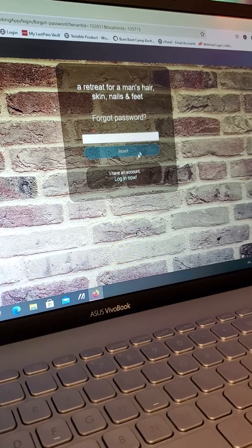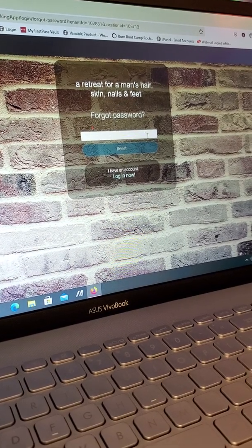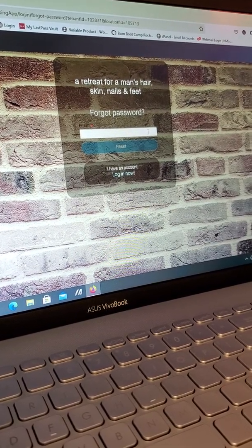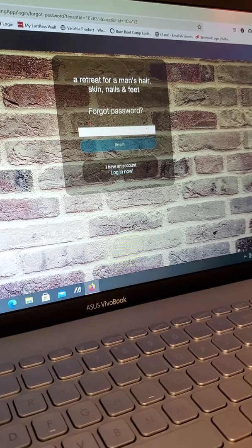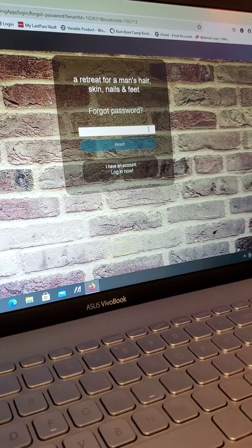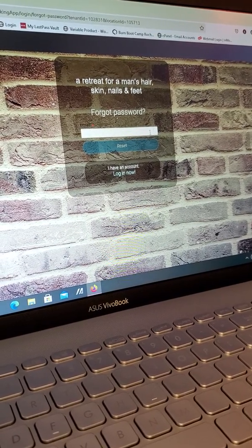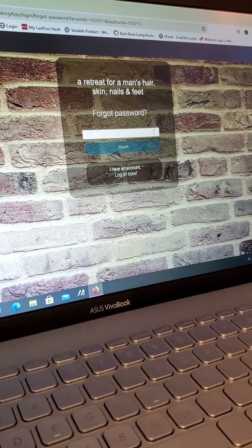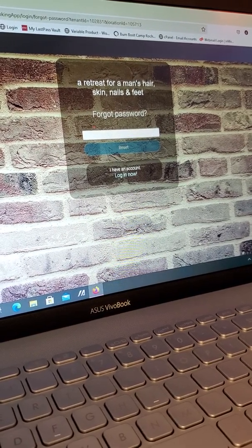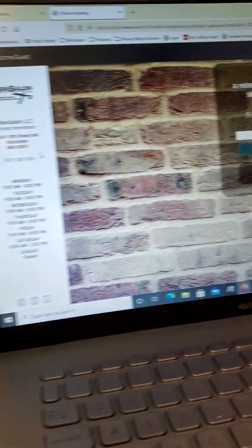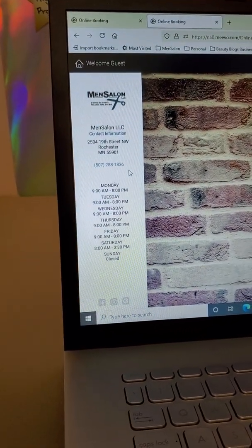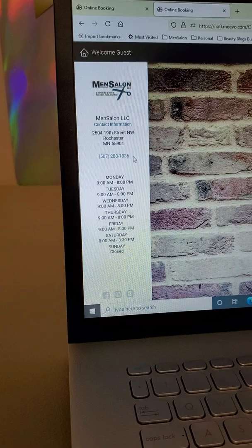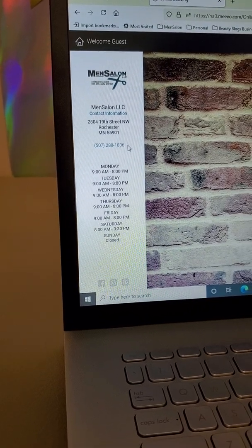Once you click forgot password, you're going to enter your email address that we had on file. You would know this because you would probably get your email confirmations at this email address. If your email address has been updated, give us a call at our phone number located right on the left hand side. Let us know if your email address changed and we'll update that for you.